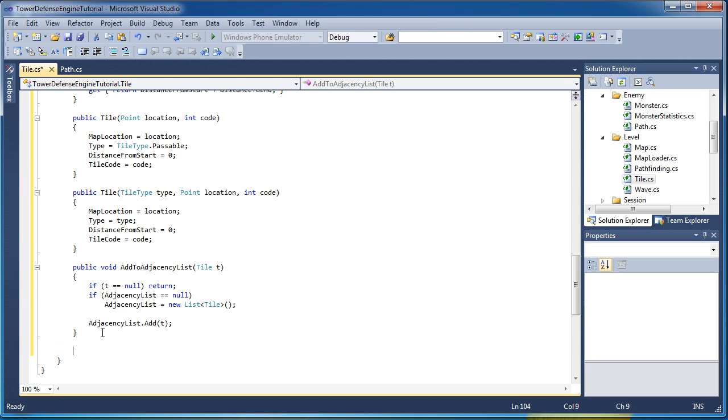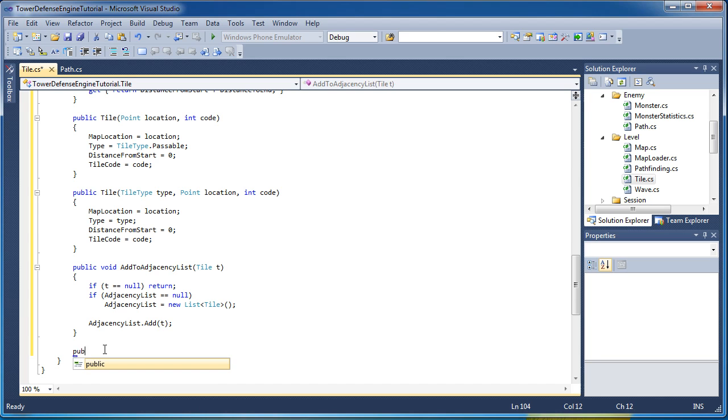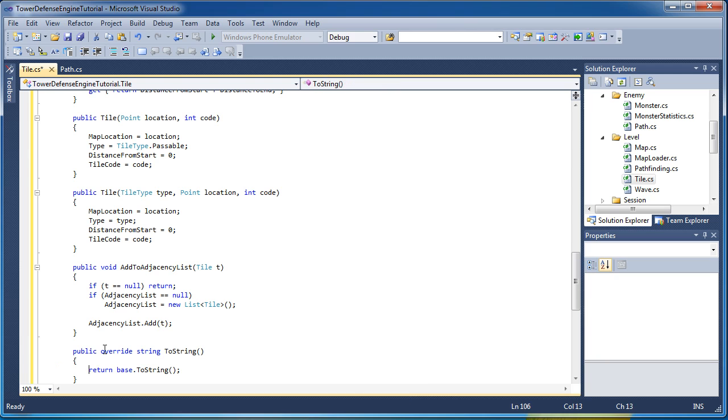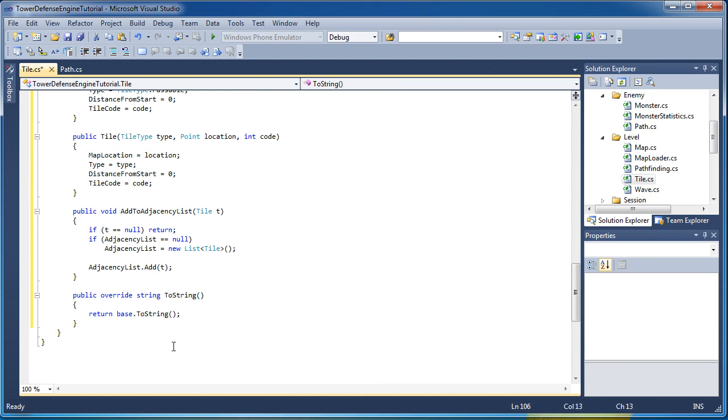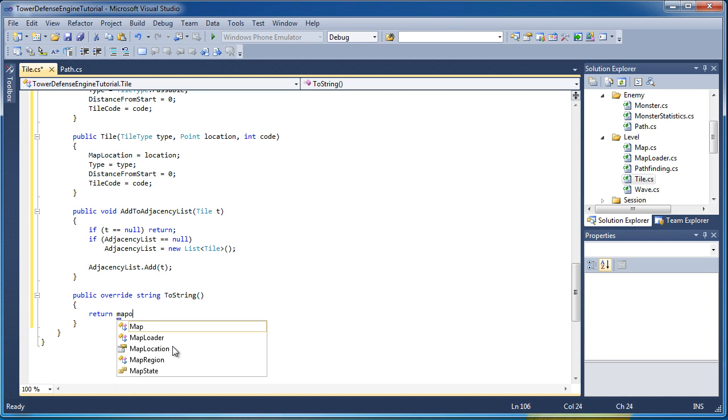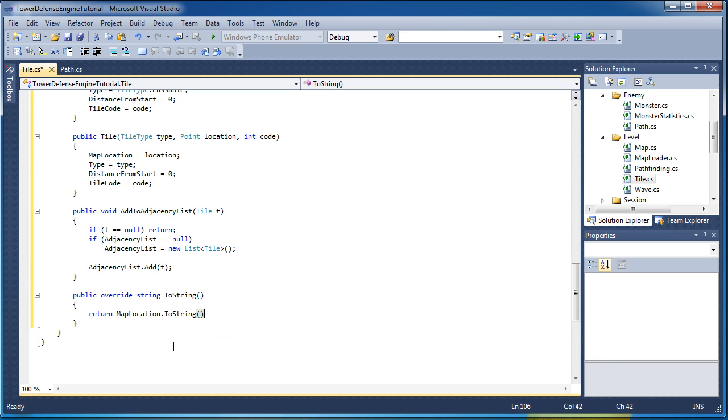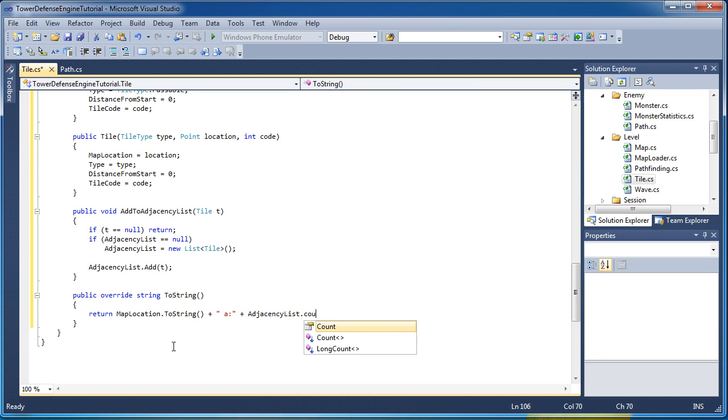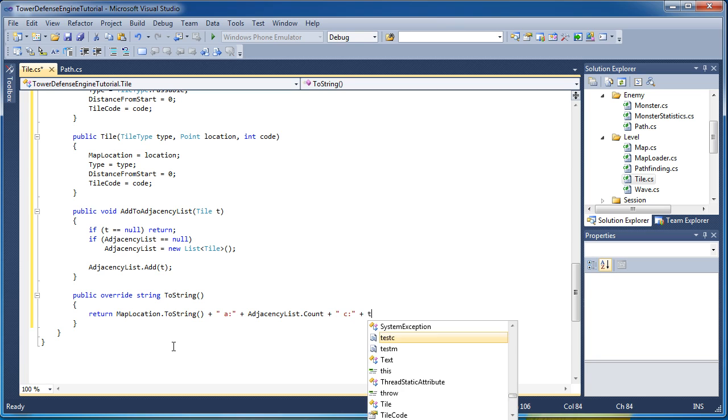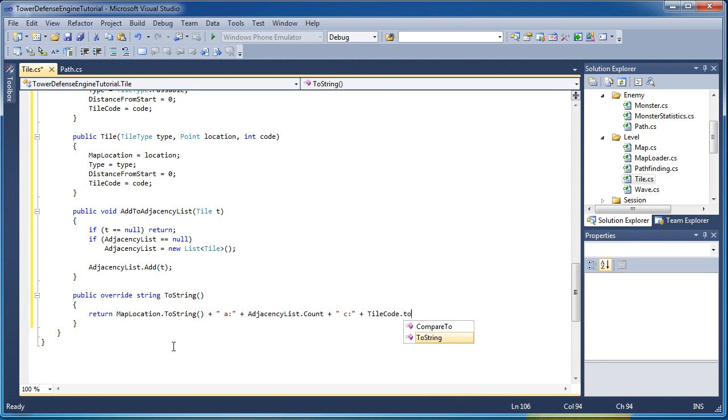One final thing we need to do is we need to override the toString method and we need to create a way to represent our tile in a string format. So we call public override and then we say we want to use the toString. So it's public override string toString and we return map location dot toString plus quote a colon end quote plus adjacency list dot count plus quote space c colon end quote plus tile code dot toString. Open and closing parentheses and semicolon.